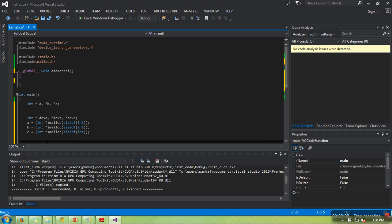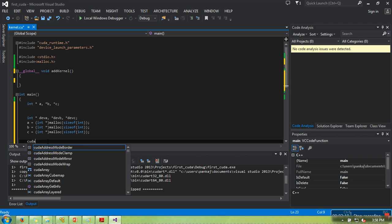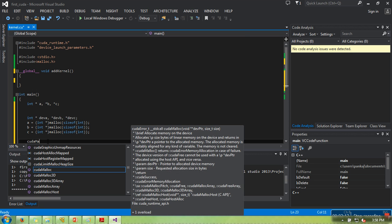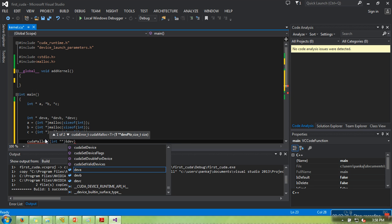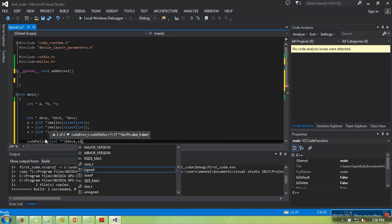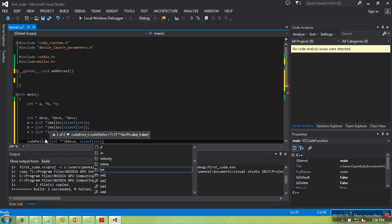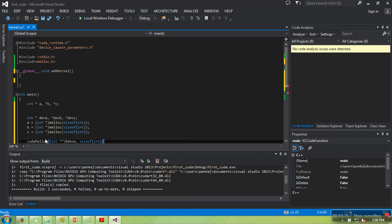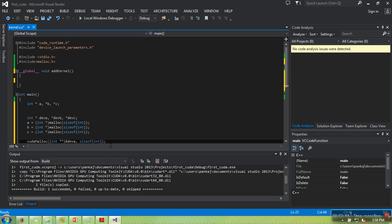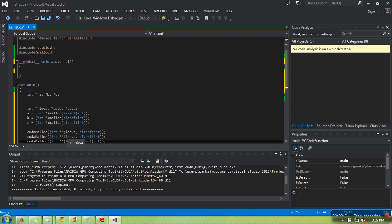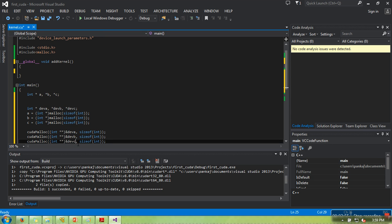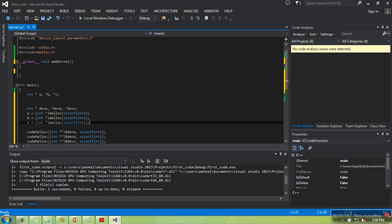Now, how are we going to allocate memory to these three pointers? We need to allocate GPU's memory. For allocating GPU memory, there is a function cudaMalloc. You need to pass two parameters: first parameter will be pointer of pointer, and whatever it will return will be type casted into integer type double pointer. We are going to do same for dev_b and dev_c.